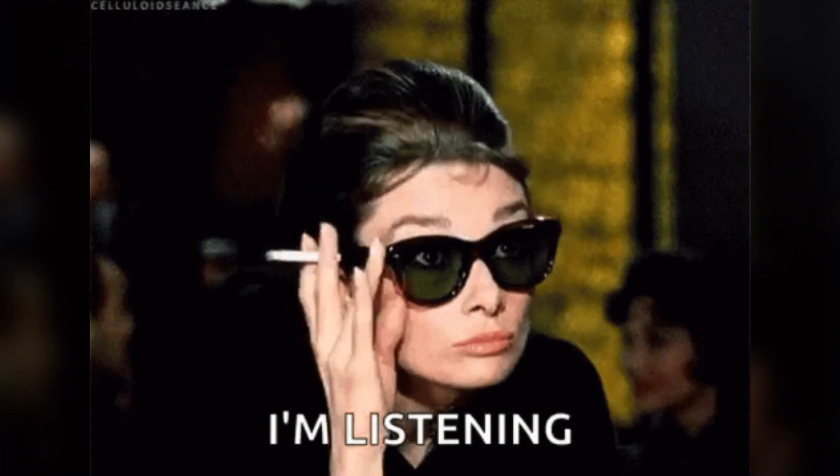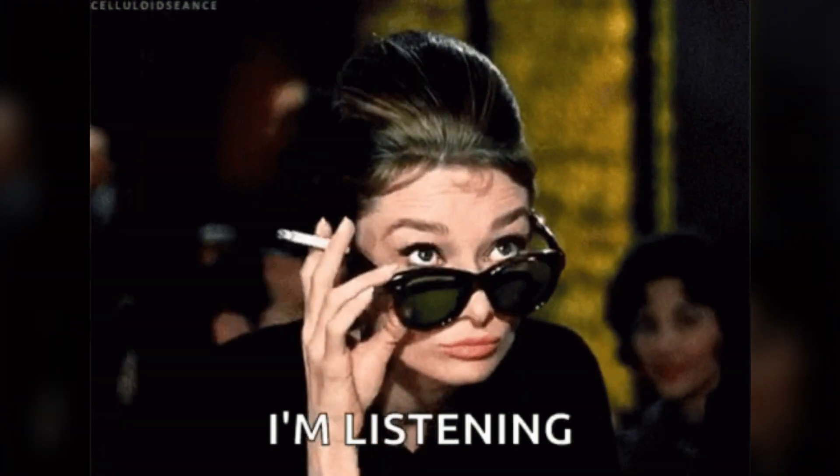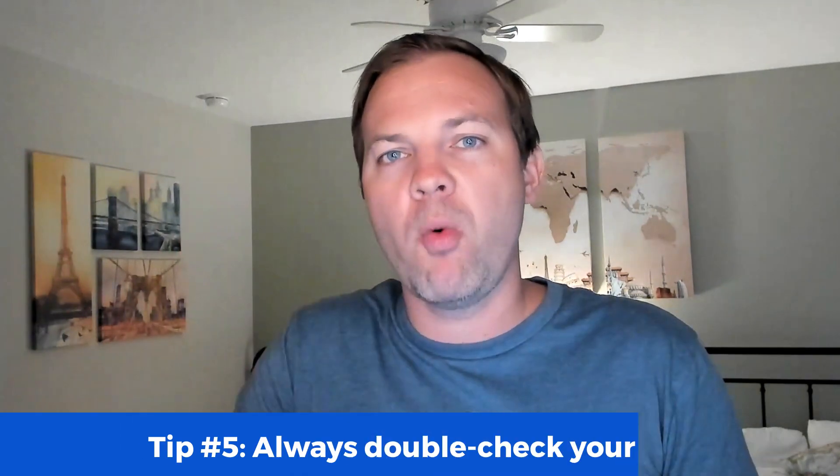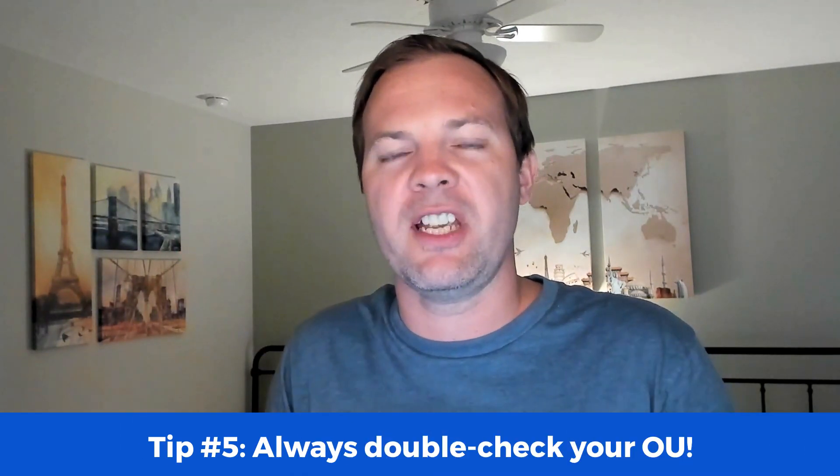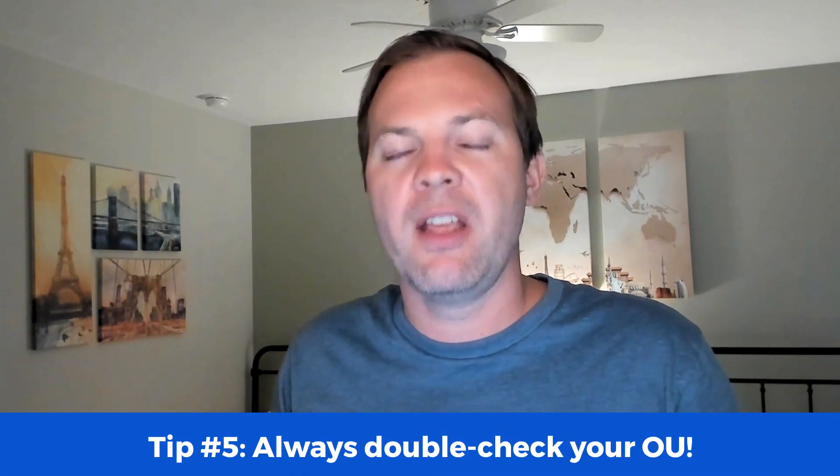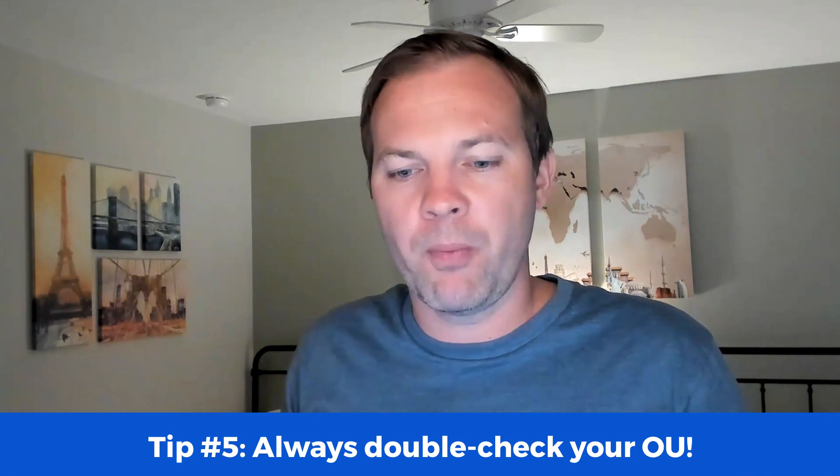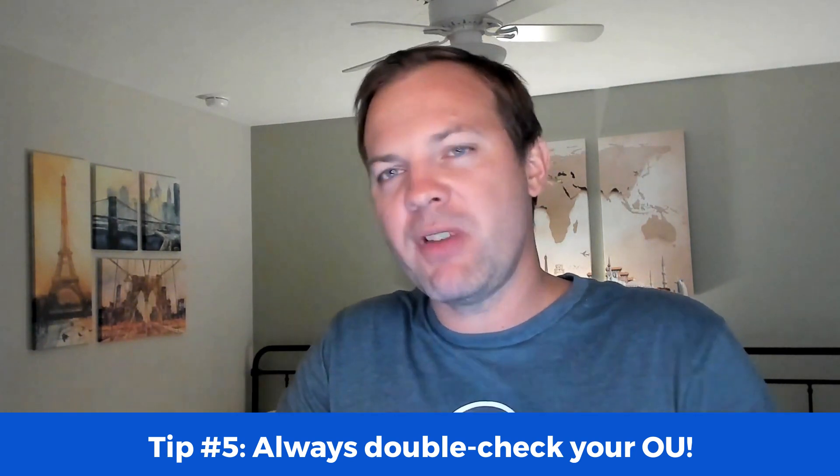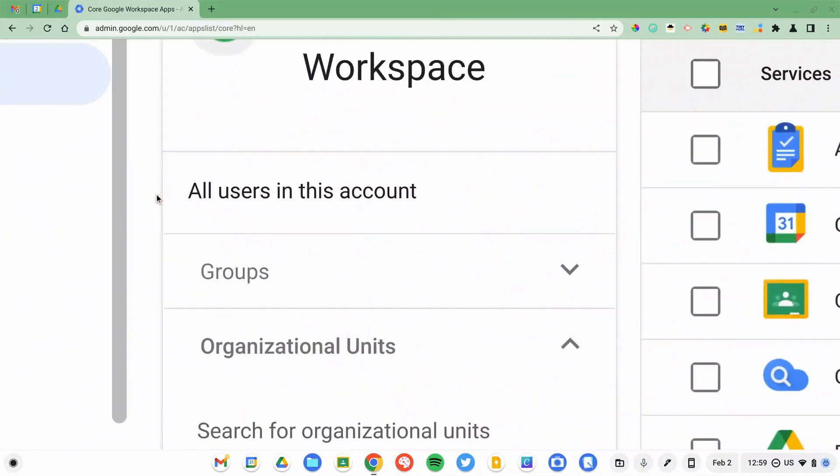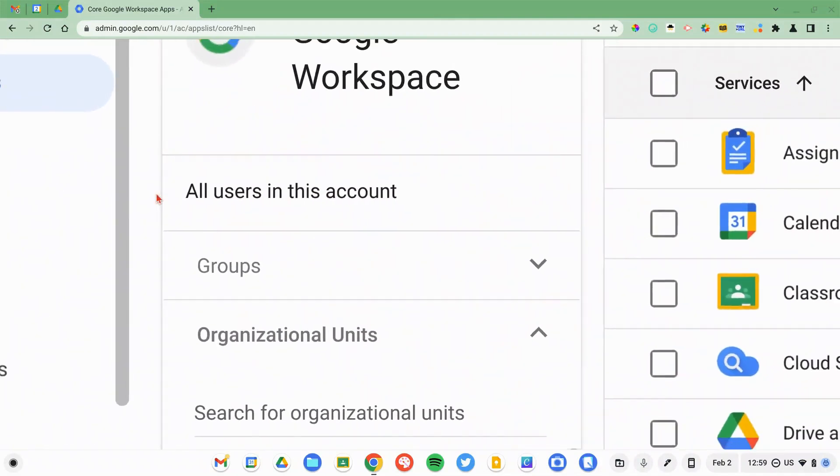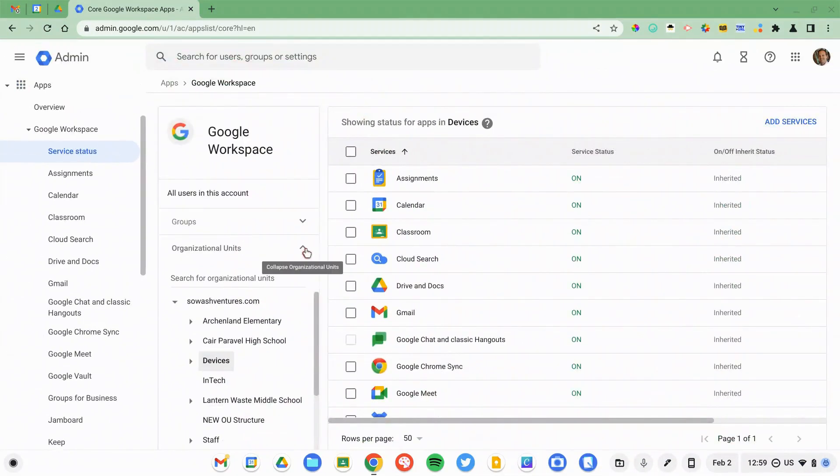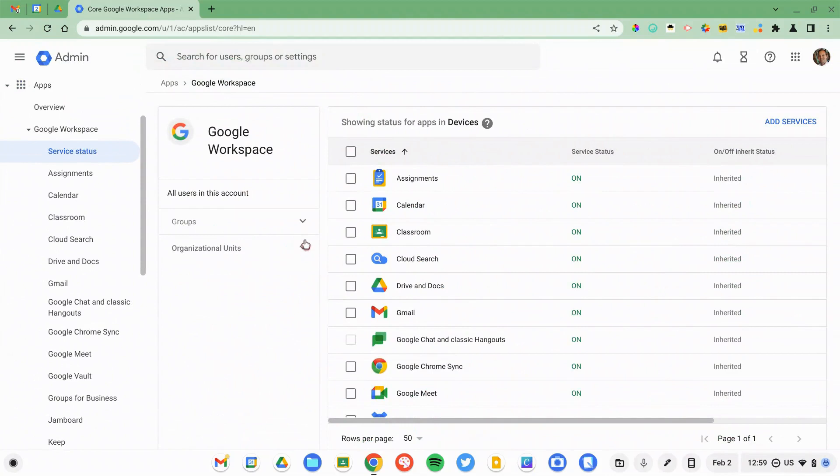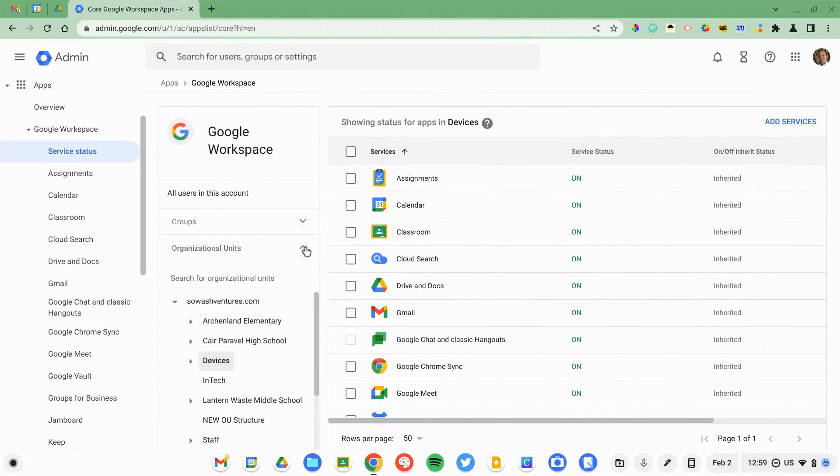Now, I just told you to save often, but there is one important thing I want you to verify before you click that Save button. Tip number five is always double check the organizational unit that you're applying a policy to. Anytime you navigate into various sections of the Admin Console, you should see this main section kind of towards the left side of your screen that will list your organizational units, groups, and users.